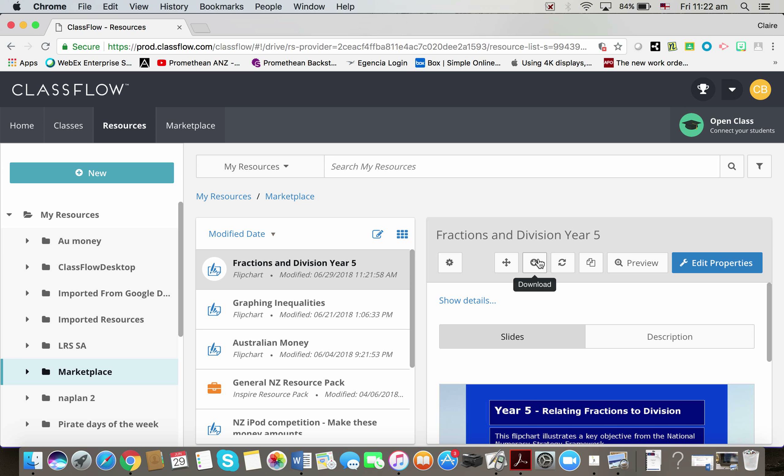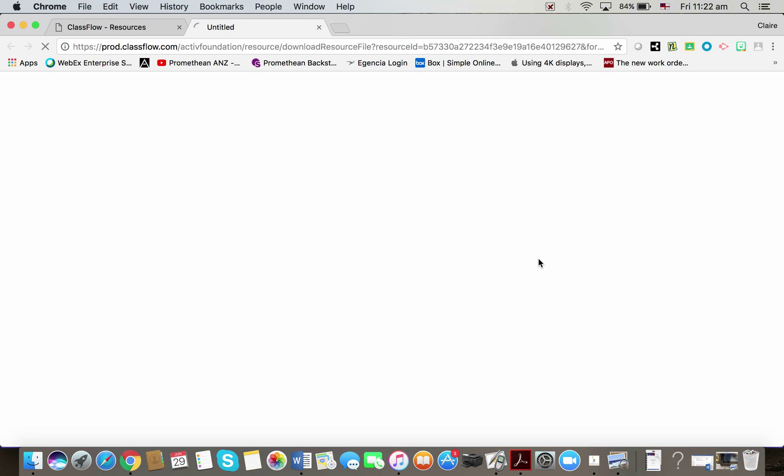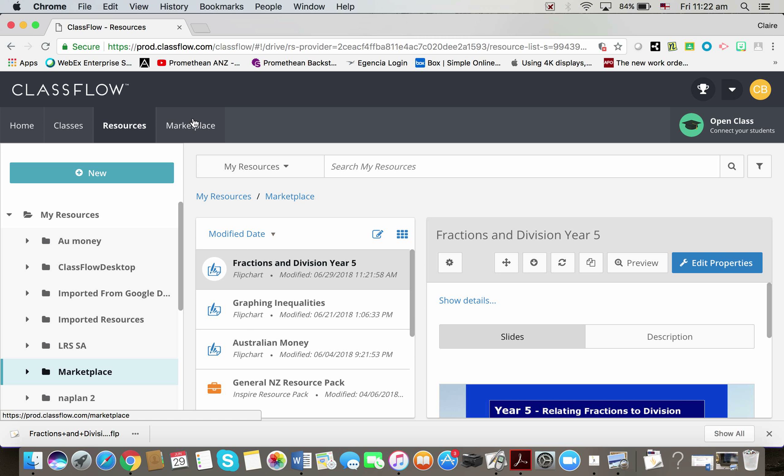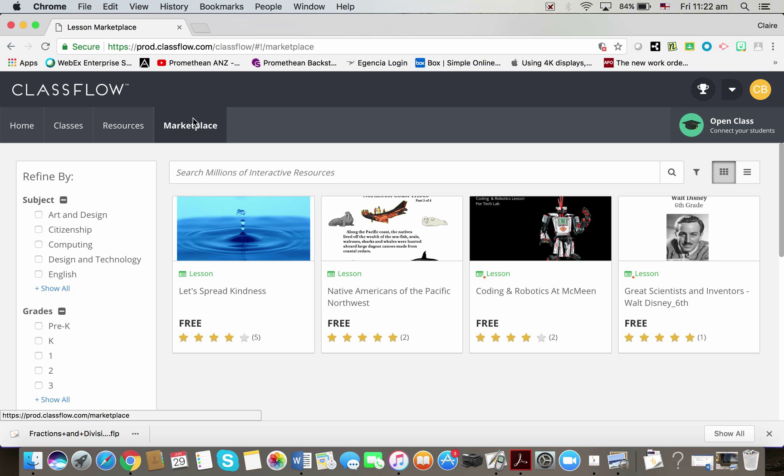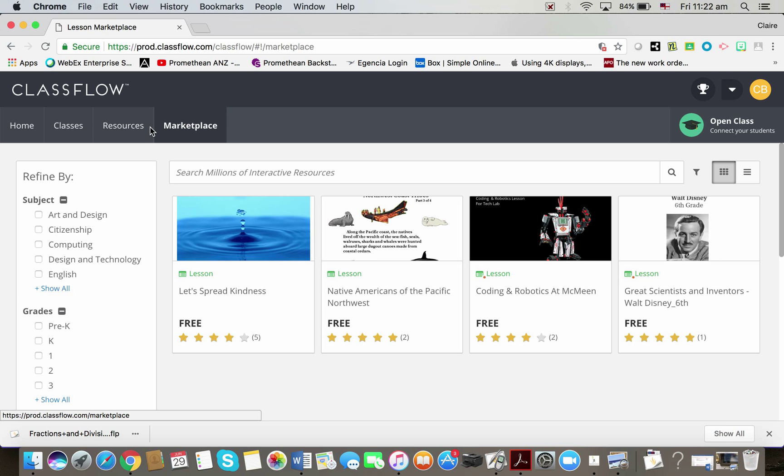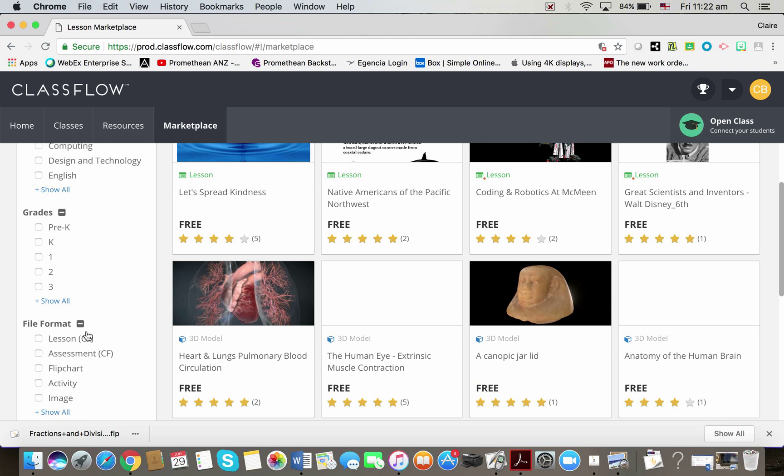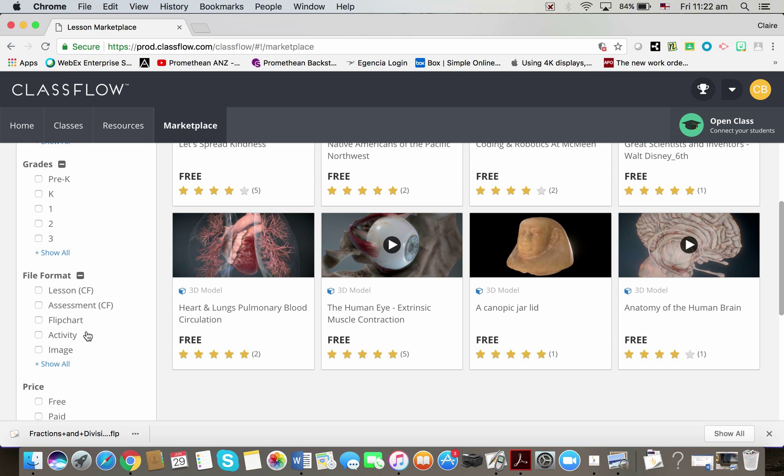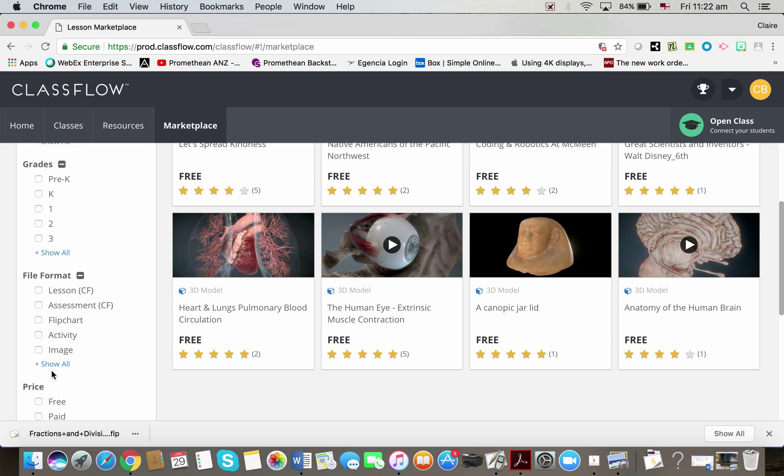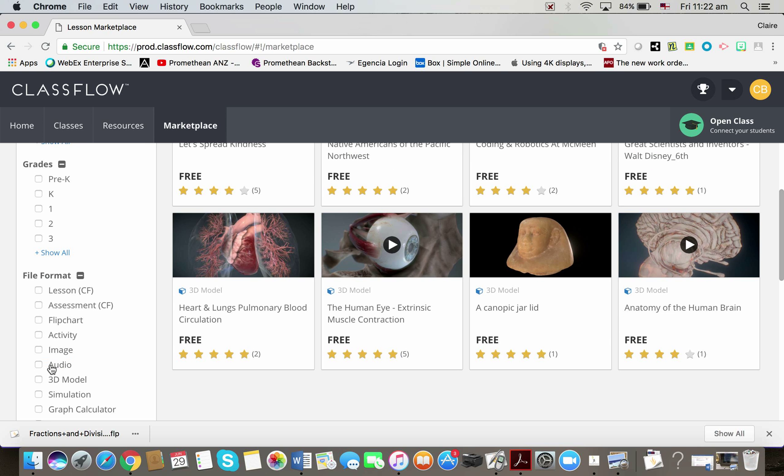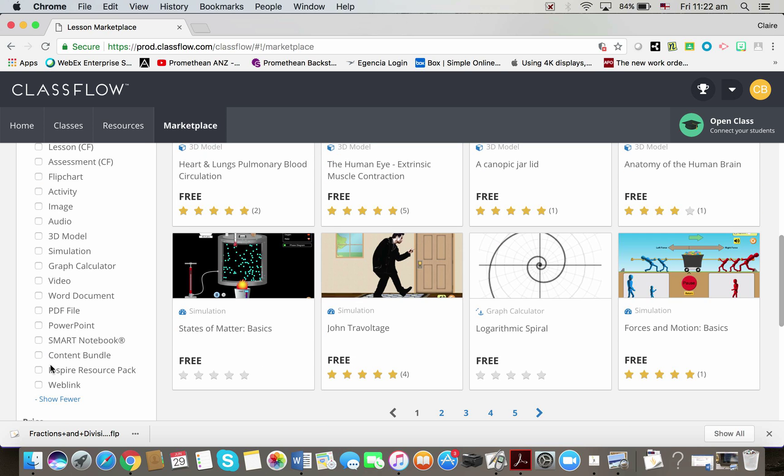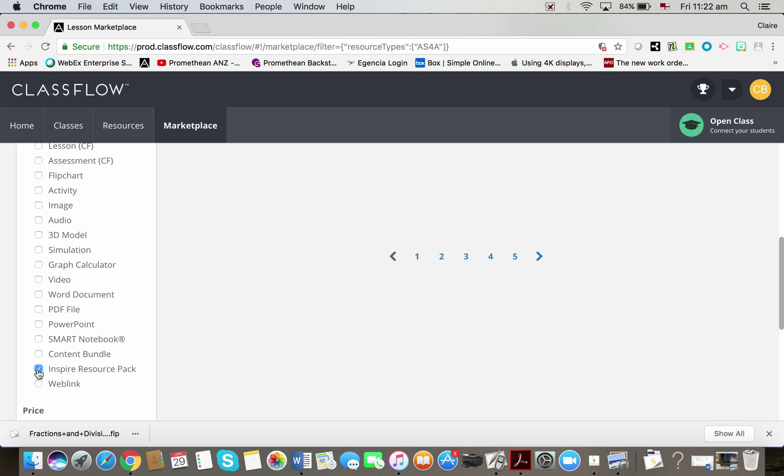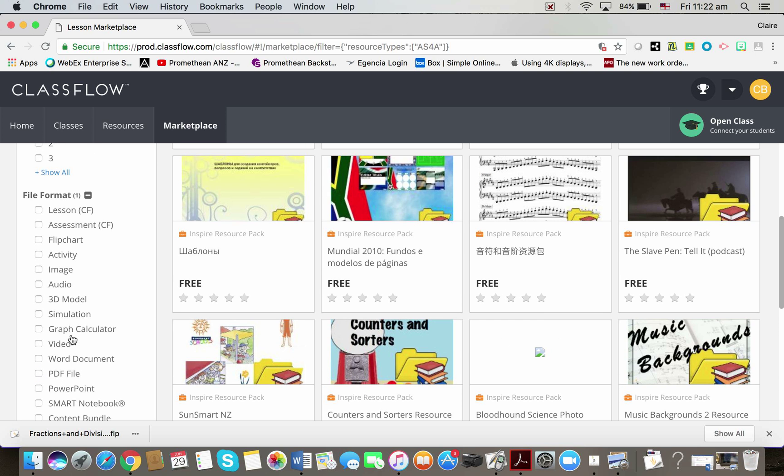And over here, this is where I can then download it. So it is a double step download, but it's still great that we can have those resources there. So I went from marketplace where I did a search for the type of resource I wanted and this time I'm going to search for an Active Inspire resource pack.